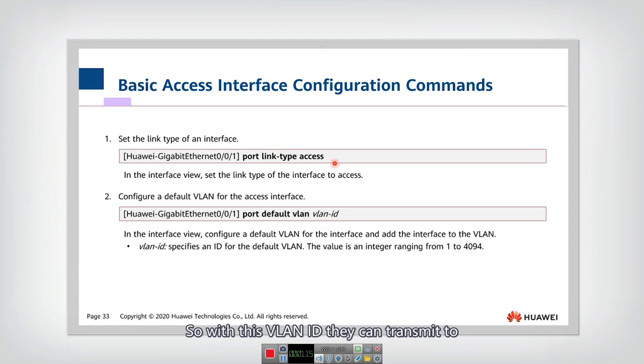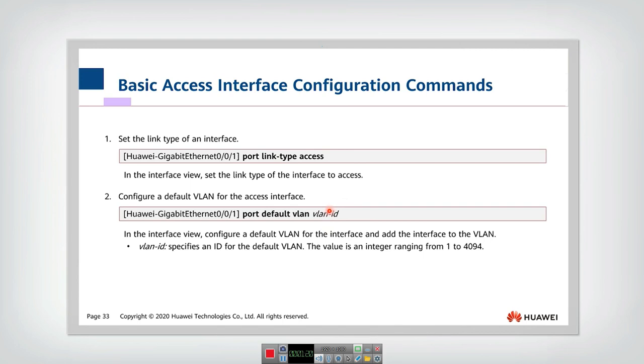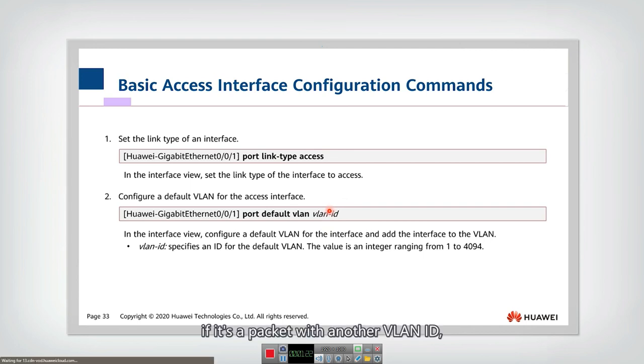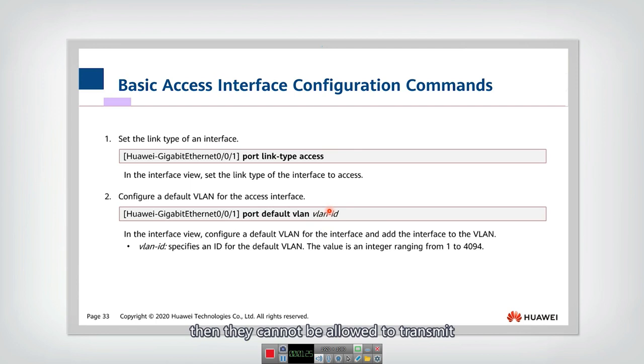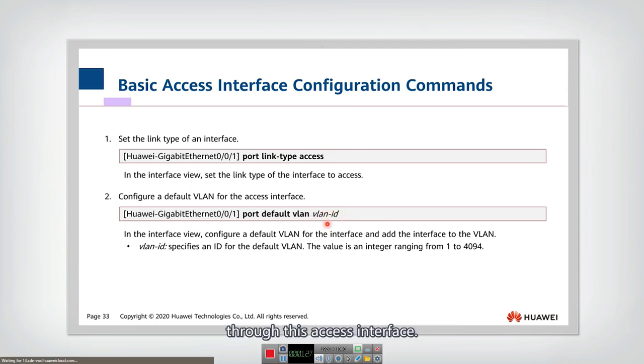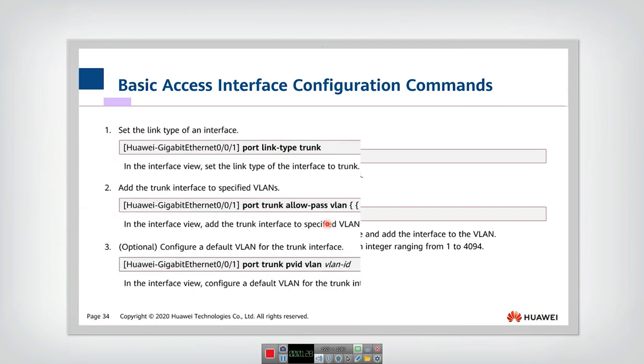But without this ID, they cannot. If it's a packet with another VLAN ID, then they cannot be allowed to transmit through this access interface.